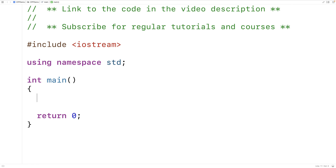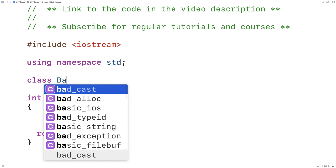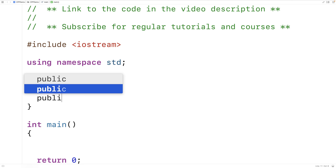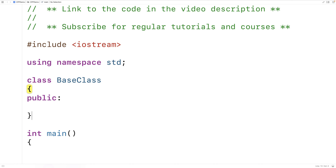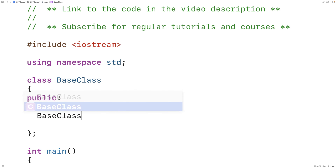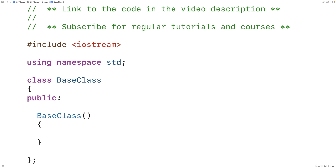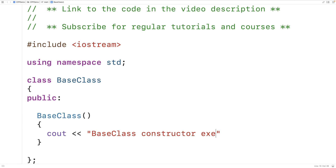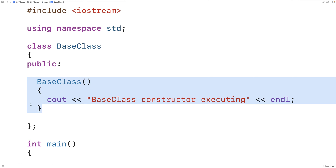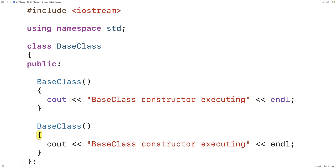A derived class and a base class can both have a destructor, so in this video we're going to explore the relationship between those two destructors. First we'll make a base class with public access. Our base class is just going to have a constructor and a destructor. In the constructor we'll output that the base class constructor is running followed by an end line.